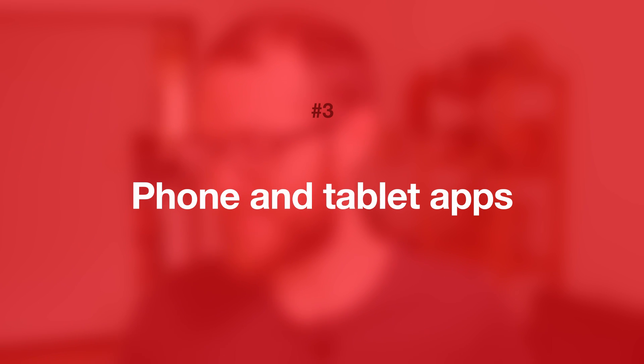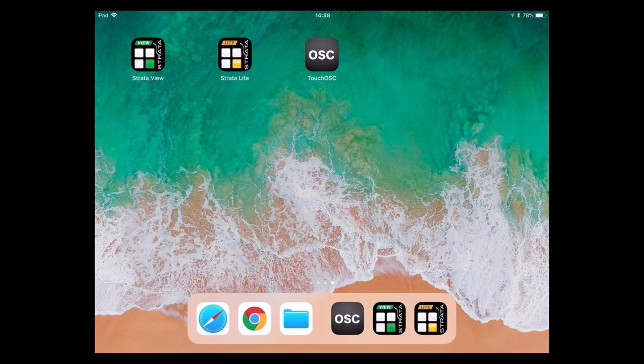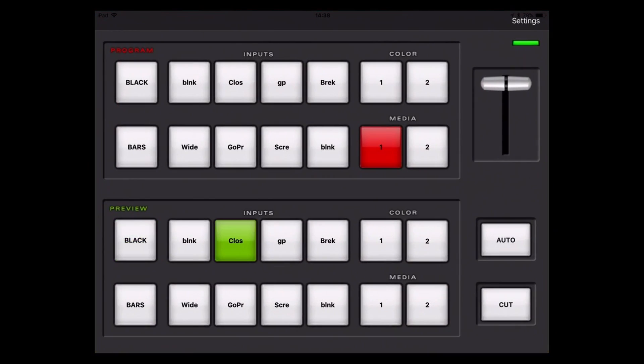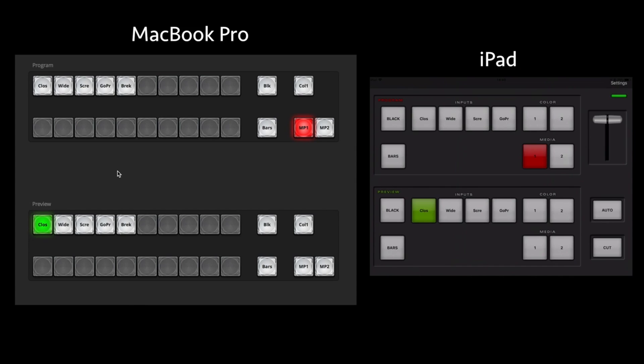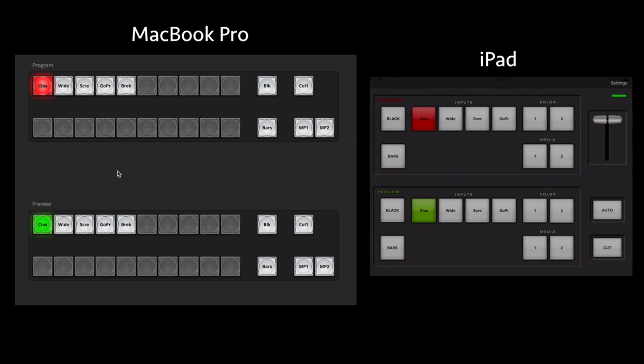Number three: phone and tablet apps. I've used Strata for the iPhone and iPad before, and I've made videos about it too. You can definitely use these because they're well built and work well with all the ATEM models, but I do find that you can't really use them without looking down at the phone. Without those tactile buttons, these ways of controlling the ATEM, I find, are kind of getting in the way instead of being very intuitive, and you have to look at the device to make sure you're tapping the right place.